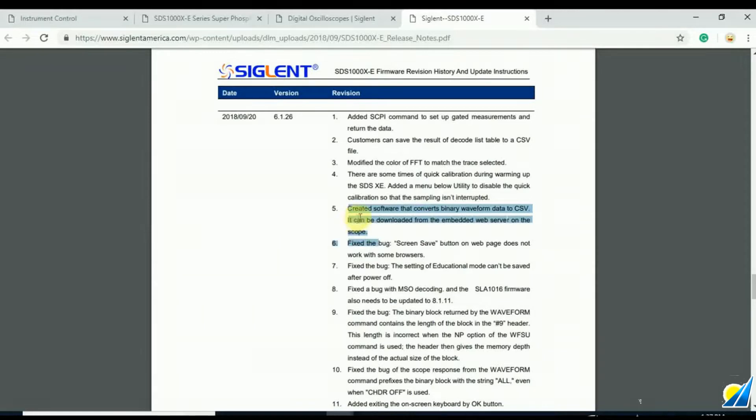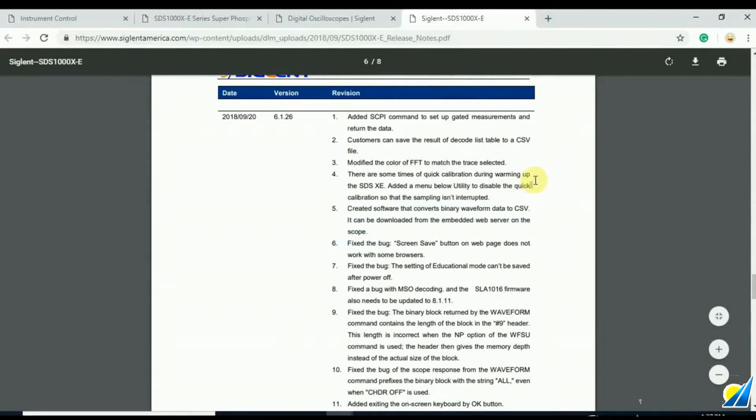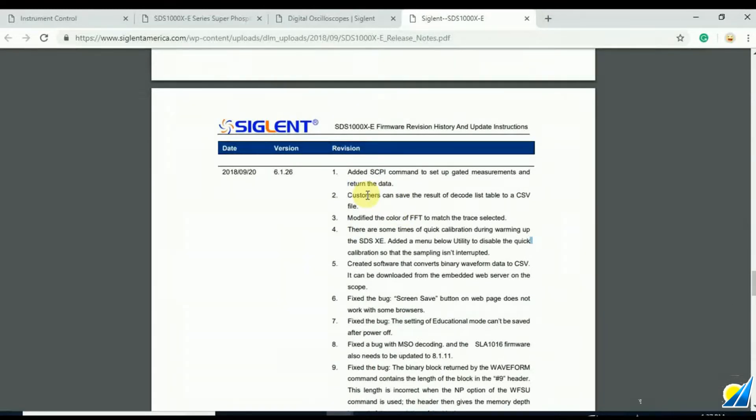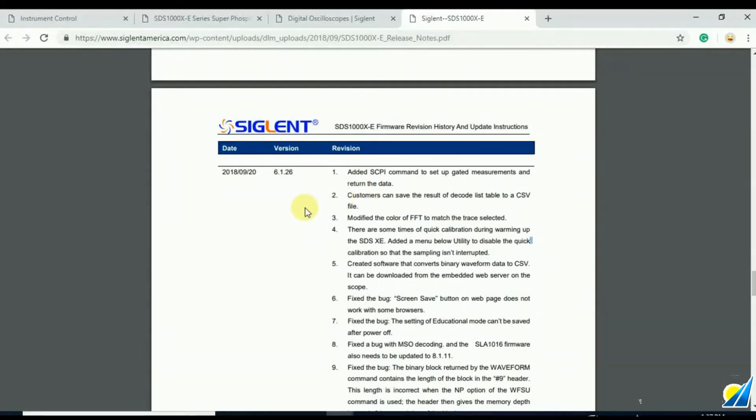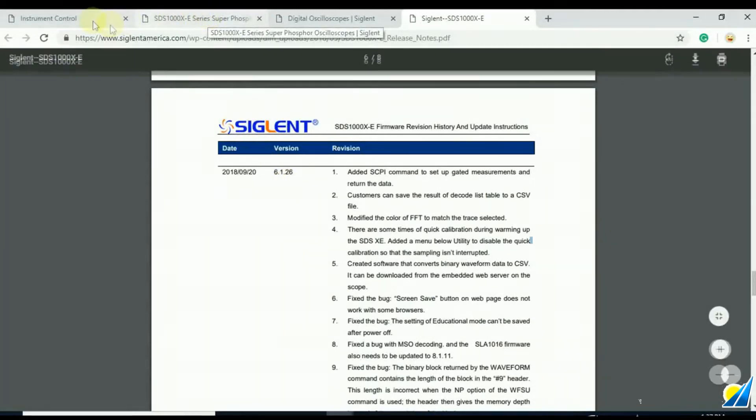But briefly, I did want to say we are listening to our customers. Siglent is an extremely responsive company and most of the firmware revisions we have, most of the additions to the firmware are actually enhancements or added features for the product. So the 4-channel X-E oscilloscope continues to be added to and continues to become a more useful tool for everyone out there.